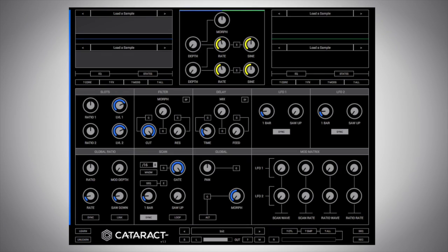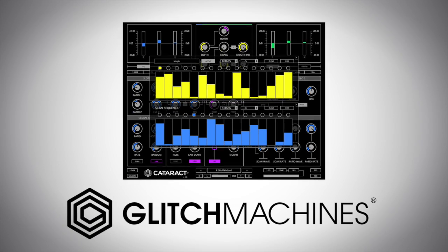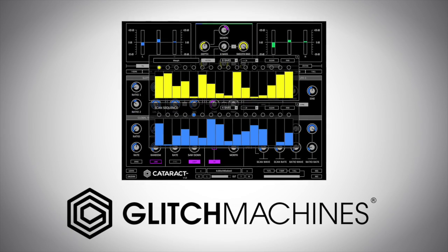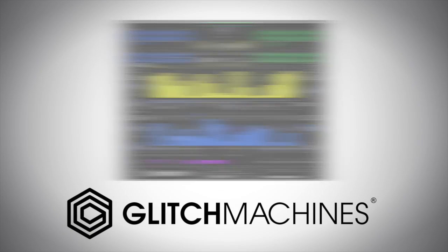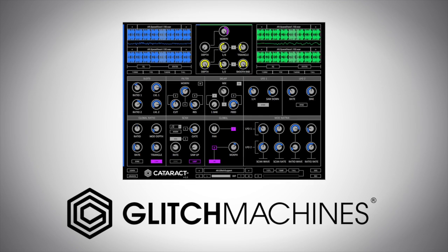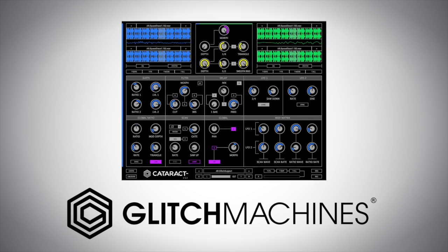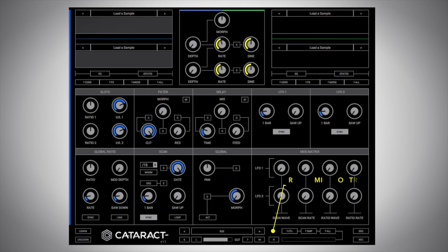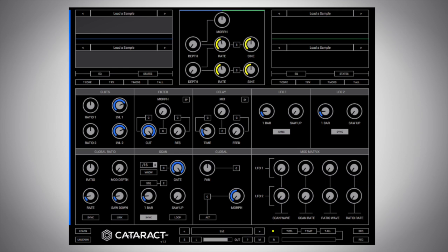Hey guys, it's Multiplier with PluginBoutique looking at Cataract by Glitch Machines. I'm going to show you first some of the presets and how it works, then how we can use the randomized controls to generate new sounds. It's what we call a generative process because we start with some source materials, hit the randomized buttons a few times, and generate brand new sounds. It's a really fun way of working and I'll show you all about how it works in Cataract.